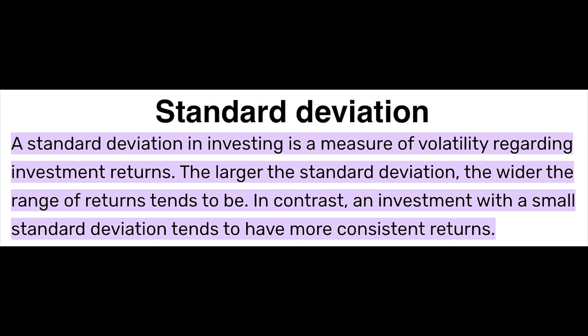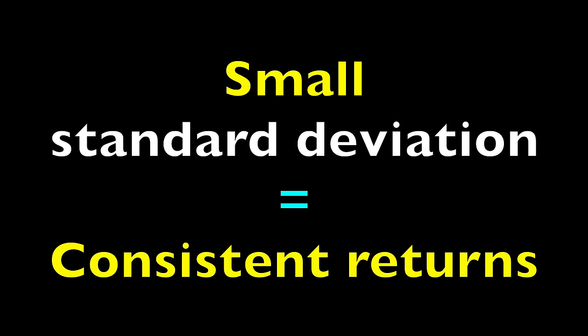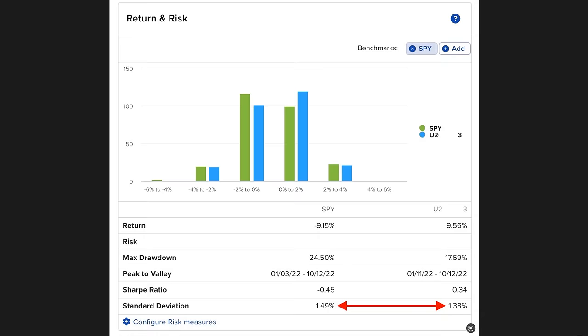And finally, we have Standard Deviation. Now, simply put, you want Standard Deviation to be as small as possible. You see, if you have a small Standard Deviation, you tend to have more consistent returns. So there won't be as many dramatic highs and dramatic lows in your returns. Your returns will be more smoothed out or closer together. With Standard Deviation, you want that number to be as low as possible. Here you see the Standard Deviation of this main option account was 1.38%. Compare that to the higher S&P 500, which was 1.49%.